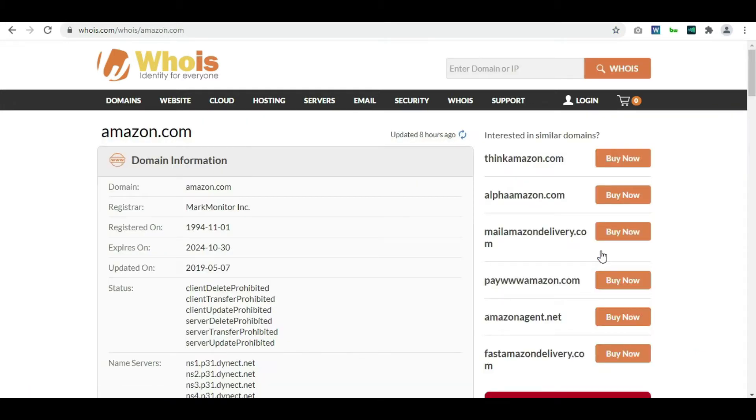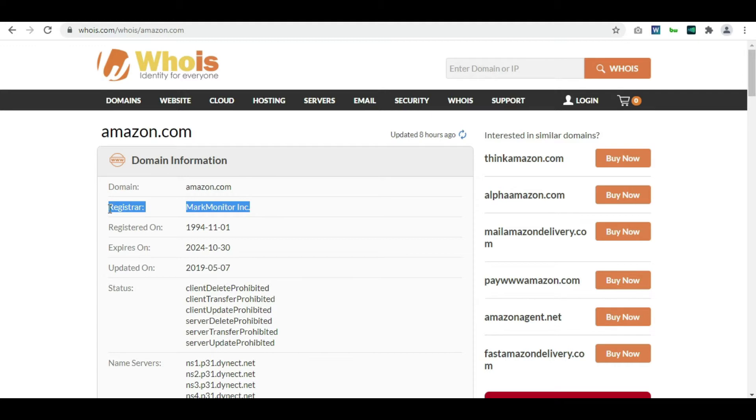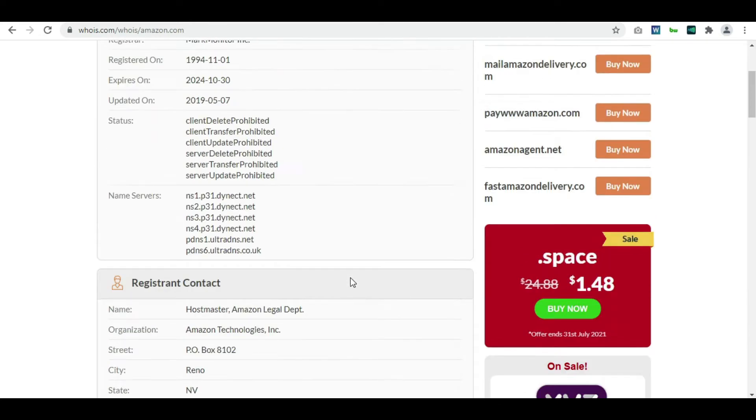Now let's check the domain details. The domain that we searched was amazon.com and here is the registrar information: Mark Monitor Inc. This was registered in the year 1994. We'll keep this data for reference so that we can cross-check if it is giving the correct information or not.